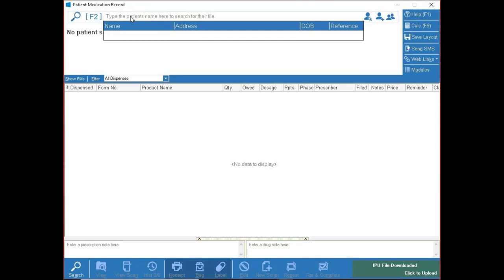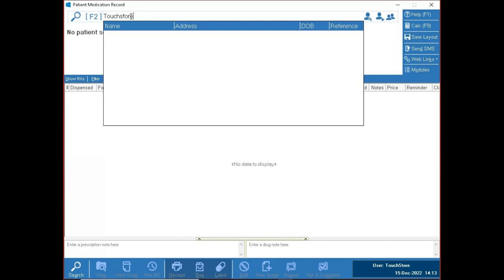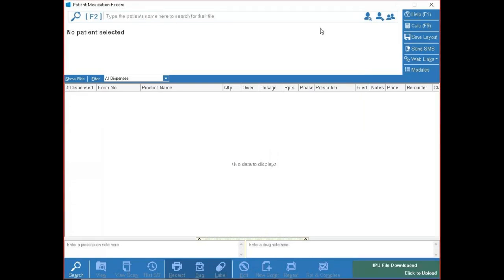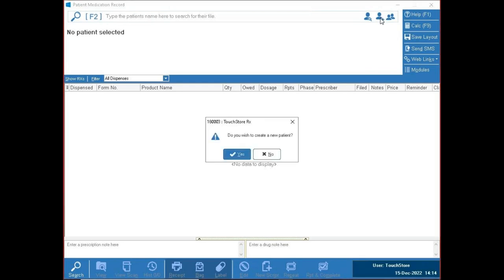If I search for someone and they don't show on the list, they're not a patient here. As soon as I press Enter to go to that patient's file, it asks: do I want to create a new patient? Another way is the plus icon next to the patient icon, which does the exact same thing.